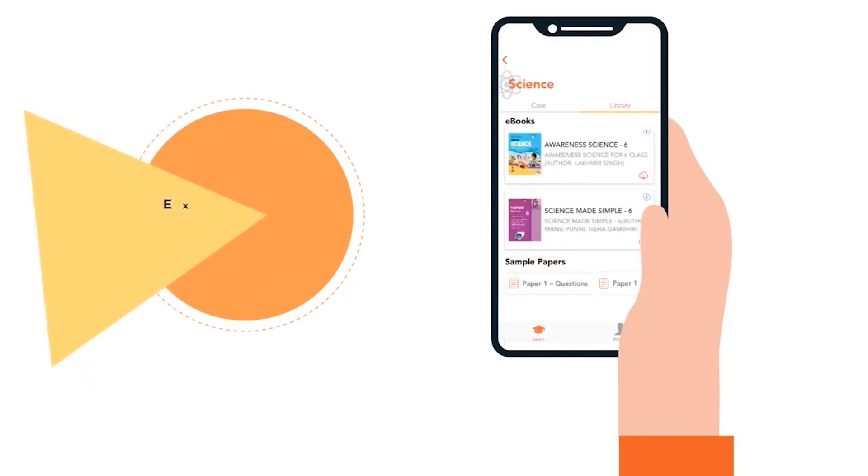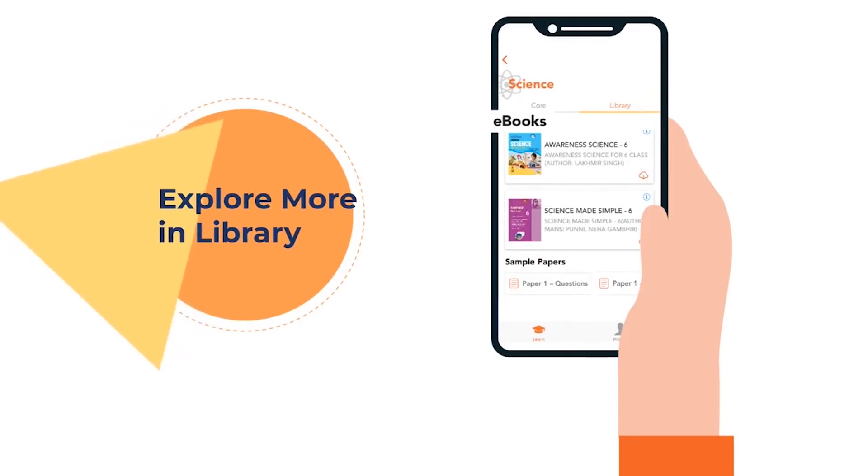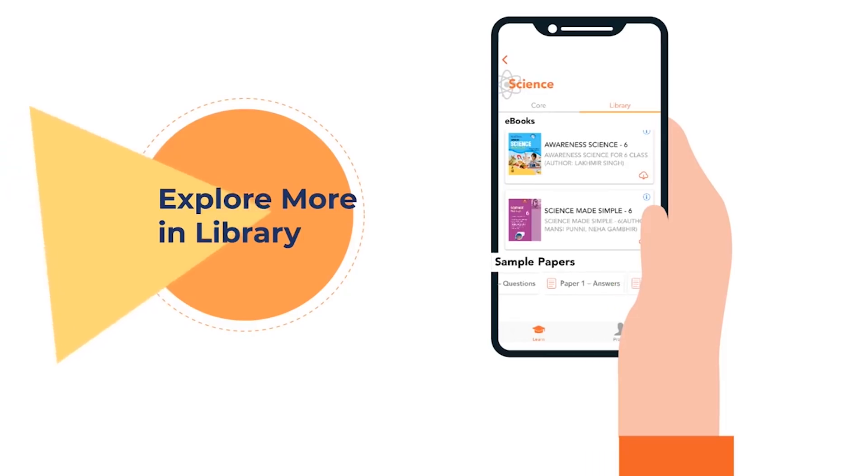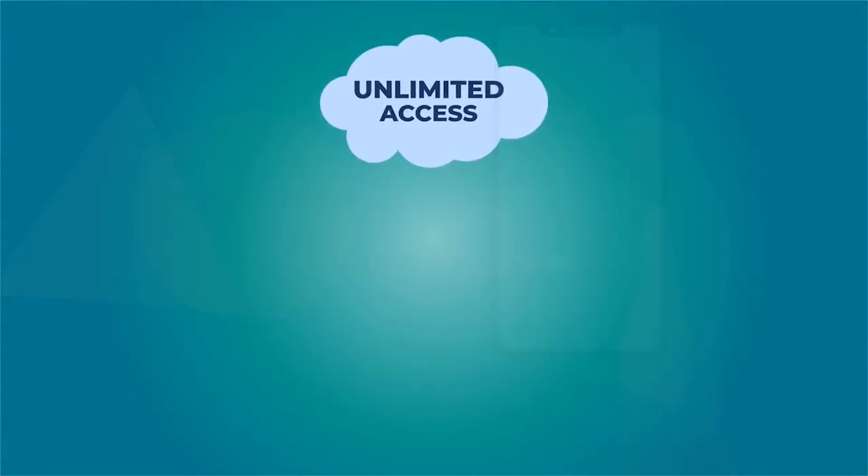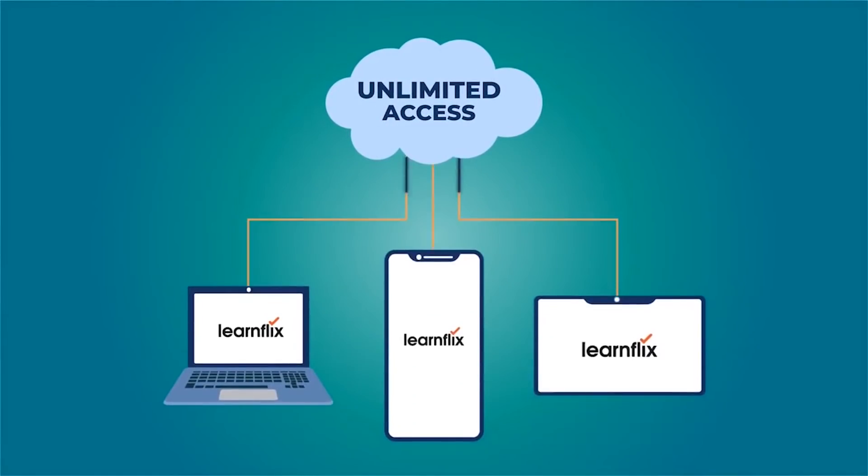That's not all! Students also get access to interesting e-books, study materials and loads of sample papers for practice.